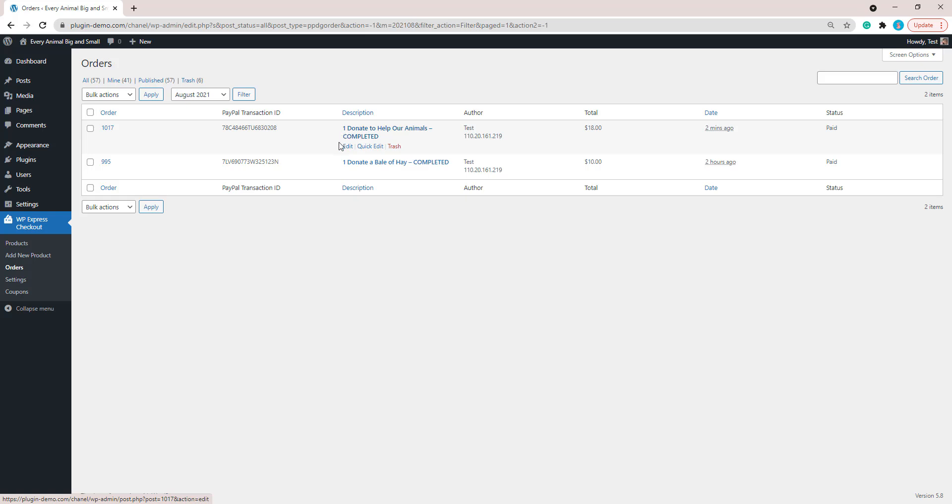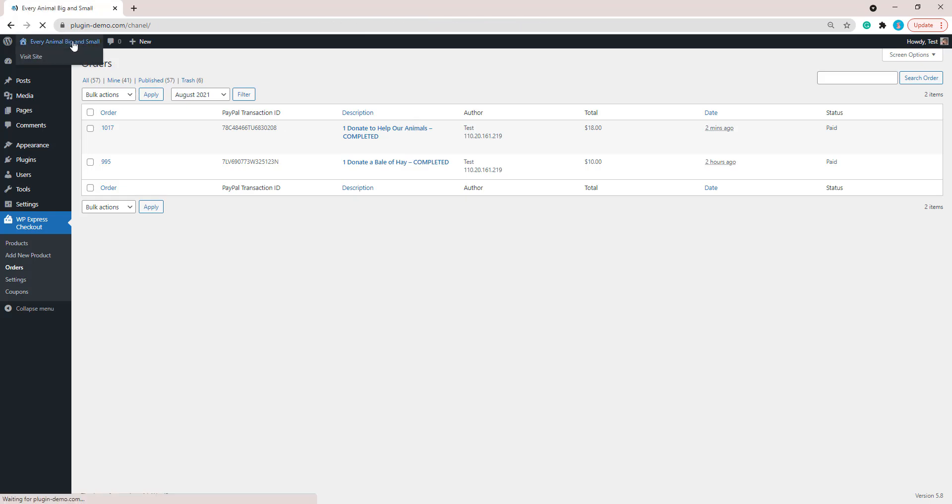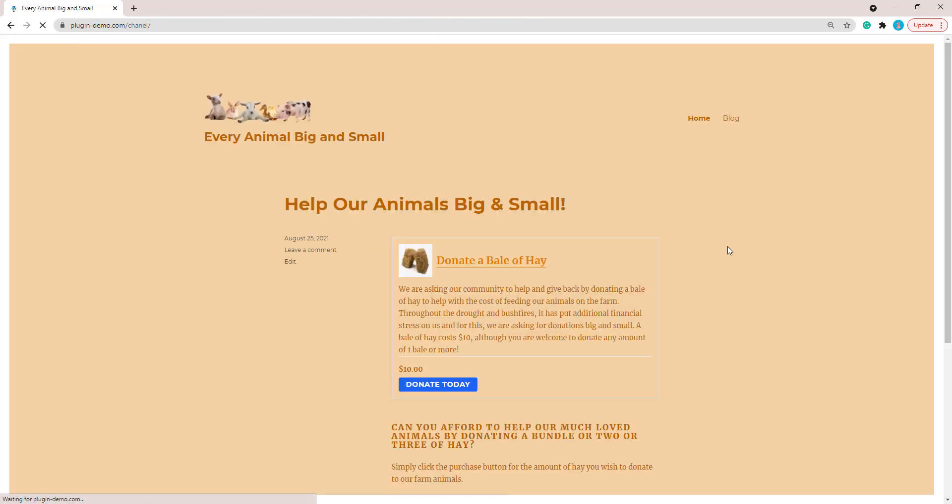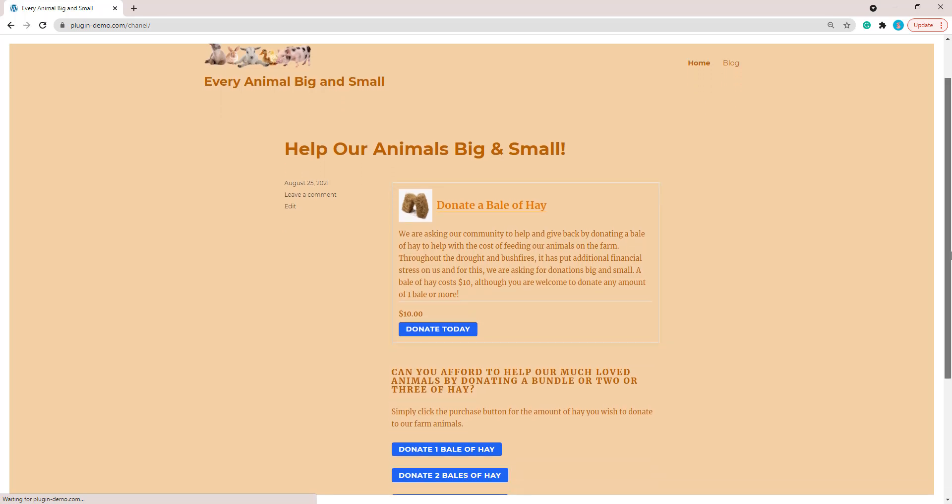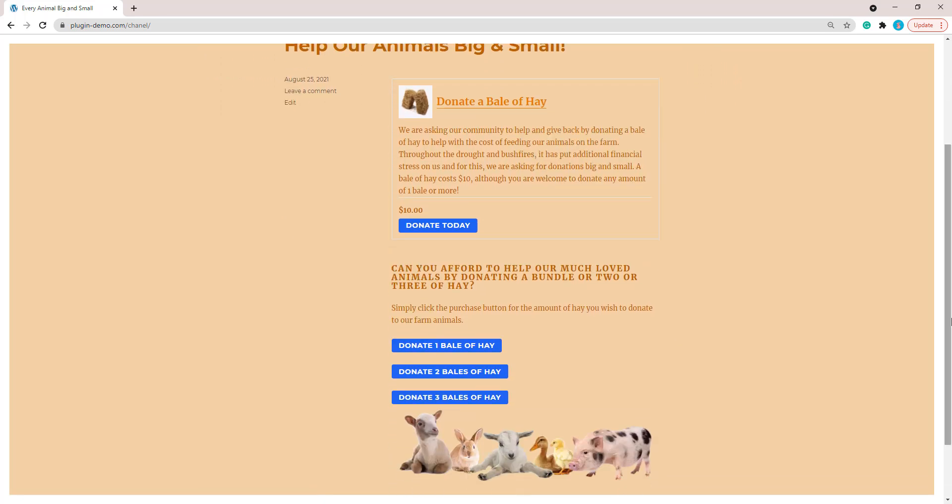Now that we've completed that, our customers can come on the front end of our website and they can complete the donation. If I head to the front end of my website, I've created a couple more donation products here as you can see, and I've listed multiple shortcodes on one of my pages so that someone can choose to donate one bale, two bales of hay, or three bales of hay. You can list multiple different product shortcodes on a page so the customer has the choice between a couple of your donations. That way there's something for everyone's budget and you're more likely to get a donation from your customers if there's something that they can afford.